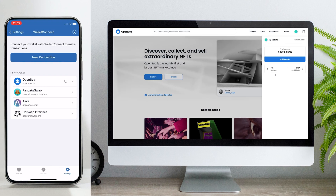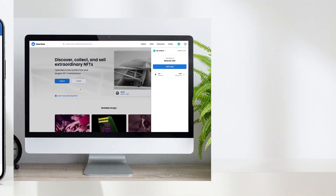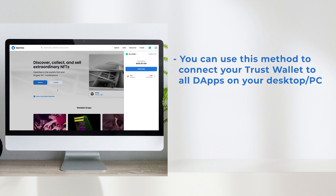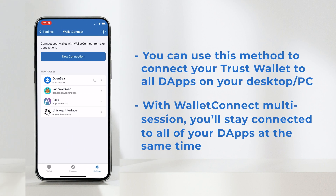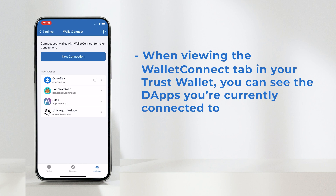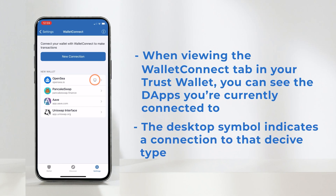On your desktop or PC, you'll see your Tross Wallet connect to OpenSea, and now you're ready to explore. You are able to connect your Tross Wallet to all dApps on your desktop or PC using this method. And no matter the amount of connections or the device you are on, your Tross Wallet will stay connected. For example, here in the Wallet Connect tab in Tross Wallet, you can see the previous three dApps we have connected to: Uniswap, Aave, and PancakeSwap. Plus now OpenSea on desktop, as indicated by the icon here. You can connect to every dApp this way on your desktop by using the Wallet Connect QR reader on your iOS or Android device.